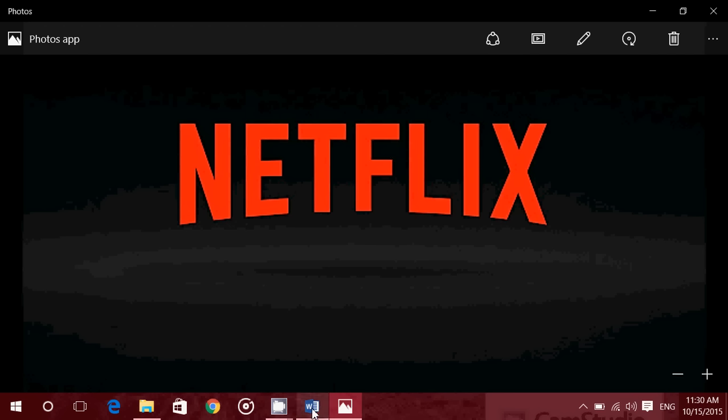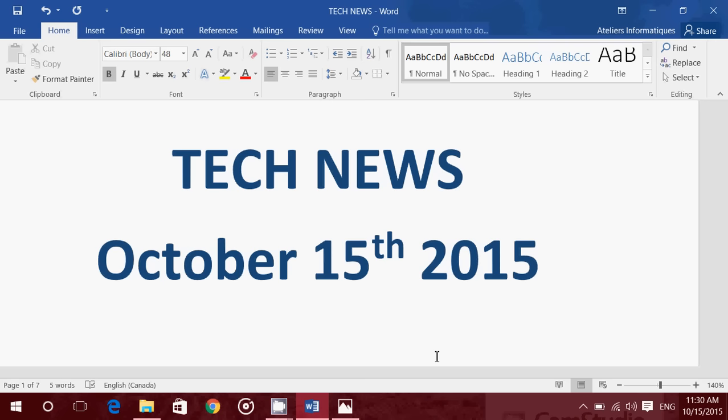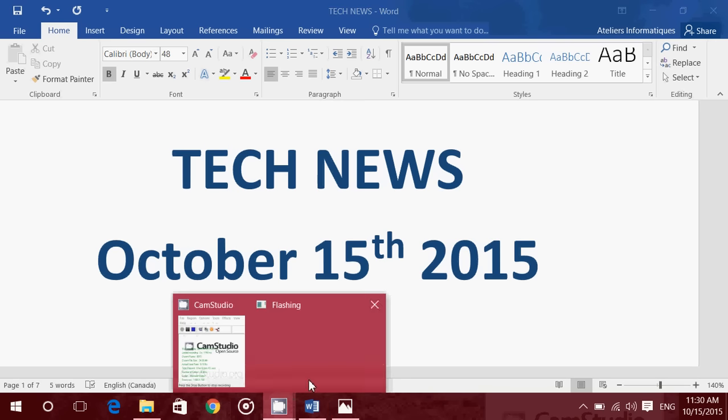So that is the tech news for Thursday, October 15, 2015. If you have any comments, questions, suggestions, why not share them with us? If you like our videos, why not subscribe? Give us a thumbs up if you like the videos. And thank you for following us on the channel.